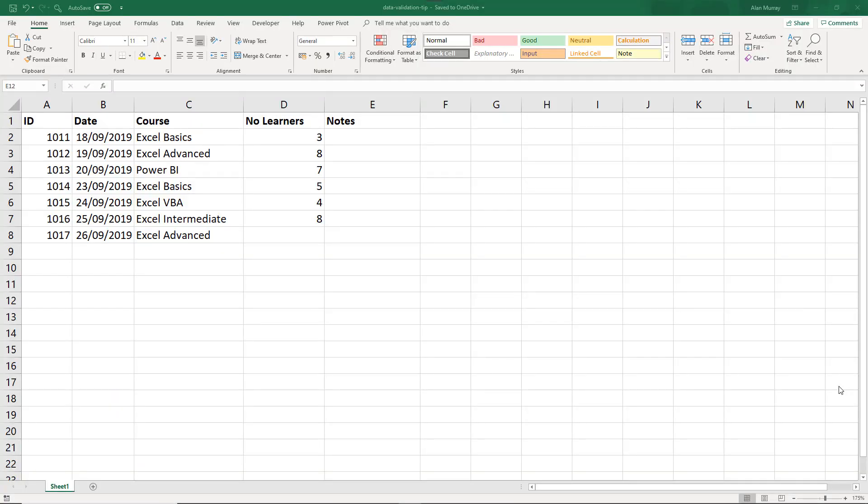Hello and welcome to this video tutorial from ComputerGaga.com. In this video we have a quick Excel tip for data validation, and this has come up on a course I did this week.